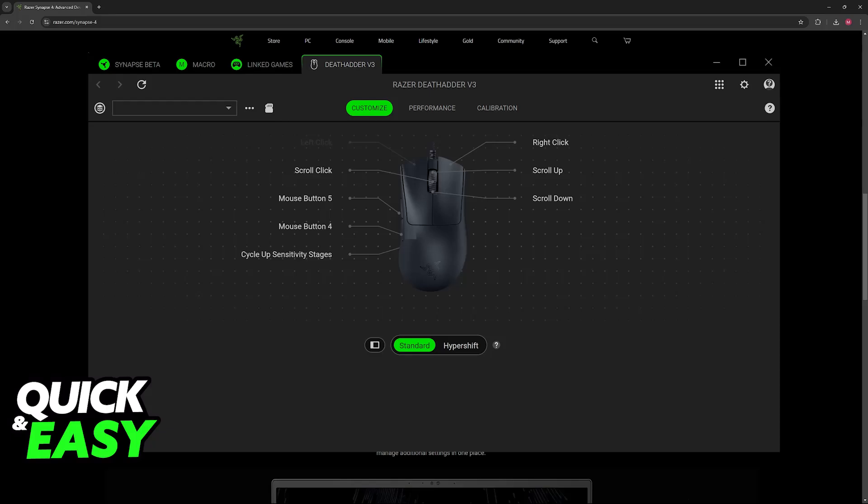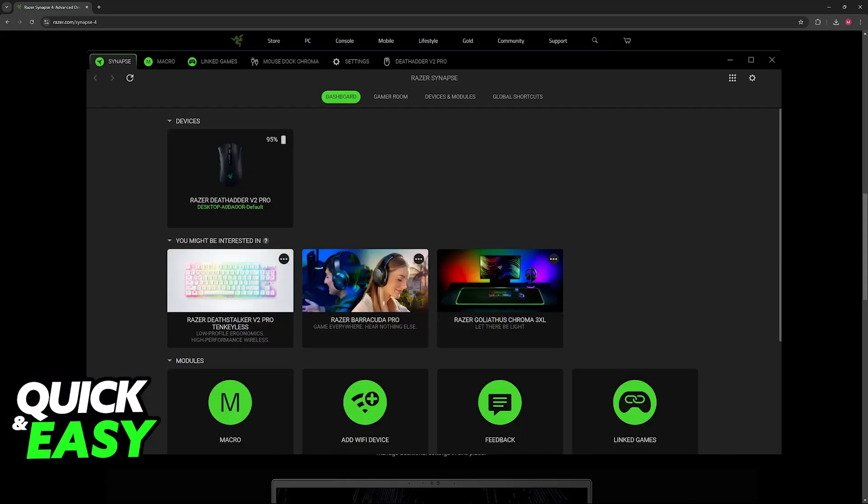If the mouse does not get detected right away, you can first try reinstalling Razer Synapse. If that doesn't work, restart your PC and try plugging the Razer mouse into a different USB port. If it still does not work, make sure that the Razer hardware you're using is genuine, because if you're using a counterfeit, it won't appear under the software.